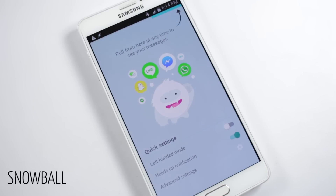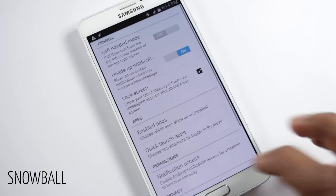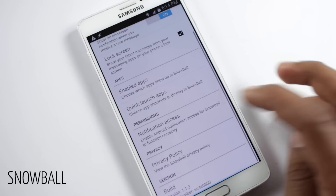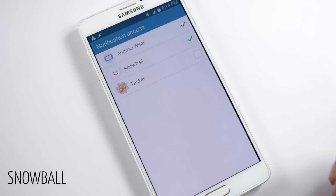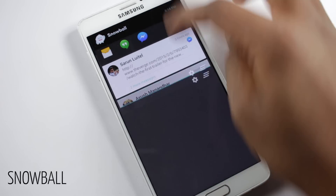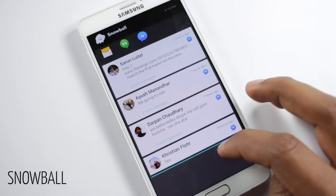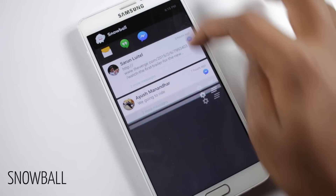The next application on the list is Snowball. This application aims to keep all of your messages in one place — messages from all apps like Messenger, Viber, Skype, WhatsApp, and a lot more. Once you install it, you need to enable it from notification access in settings. Then swiping from the top right corner opens a screen where all messages are grouped together in a single place. You'll also find shortcuts to individual applications here.